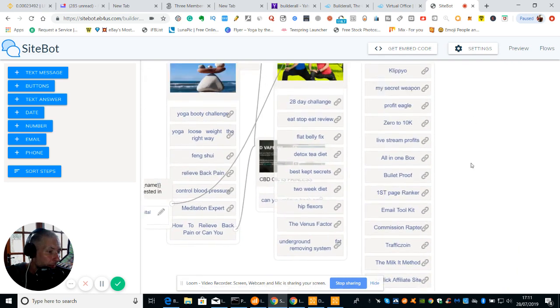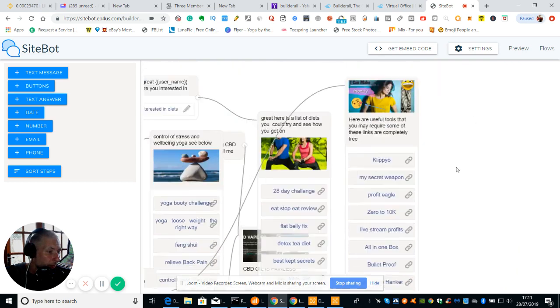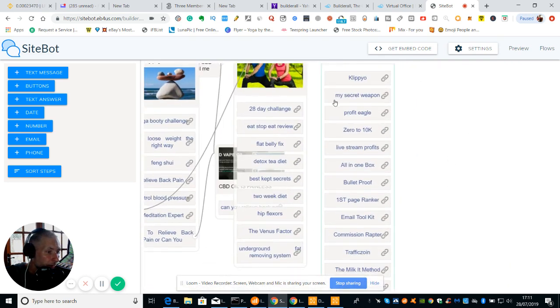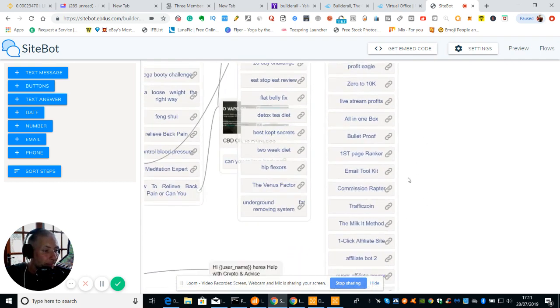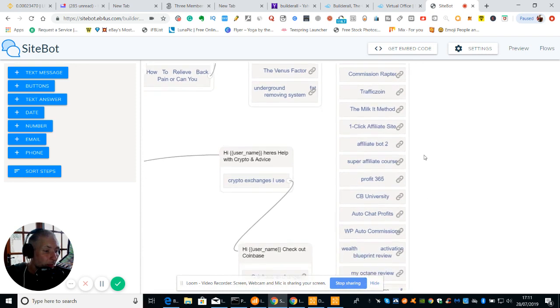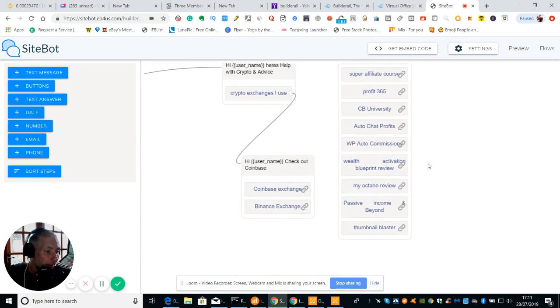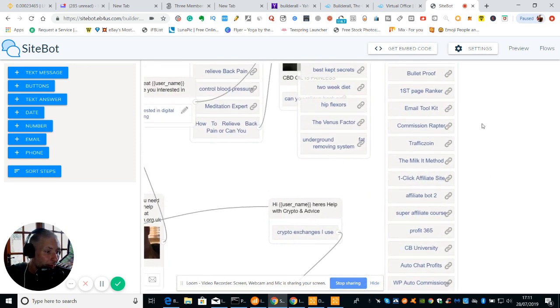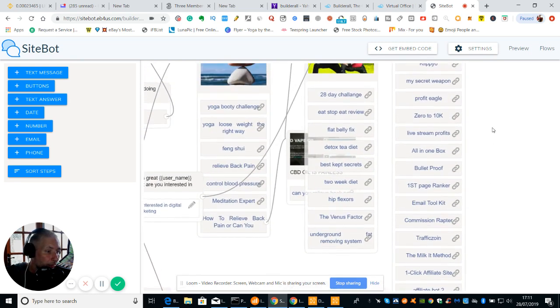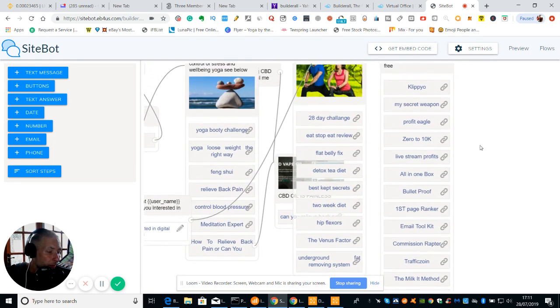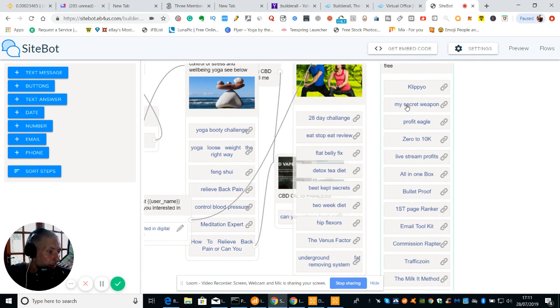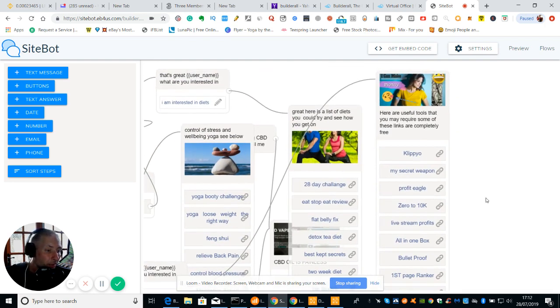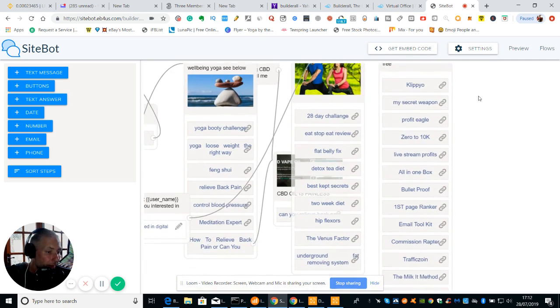And then I've got my make money online niche, which is this little fellow here. Clipio, my secret weapon. I've got loads of free magnets, which are free, so it won't cost you anything. You're welcome to click on these, download it. They're absolutely free guys. There's some there which are links, but most of these, bulletproof, my stream profits, zero 10 K profit Eagle, my secret weapon, first rank, page, email toolkit, commission wrapped, traffic, Zion and milk. They're all free. Don't cost you a penny. Okay guys.